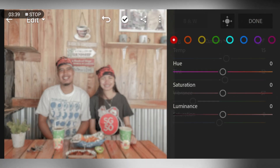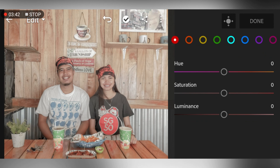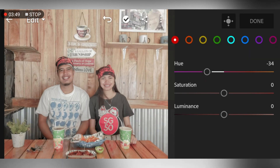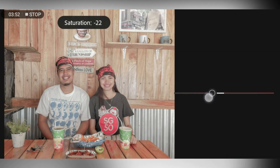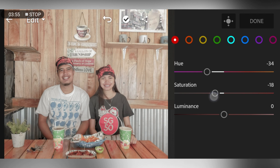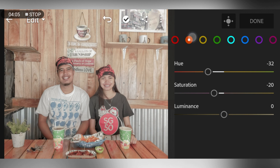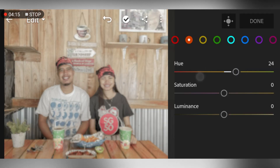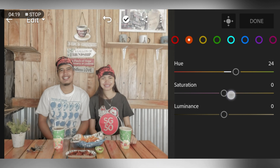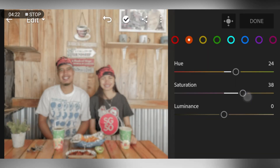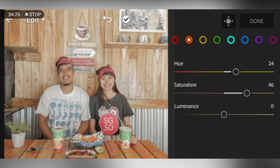Go to Color Mix. Go to Red and adjust hue to negative 34, saturation to negative 21. Go to Orange and adjust hue to negative 2, saturation to help lighten the shadow on the face, and luminance to 5.